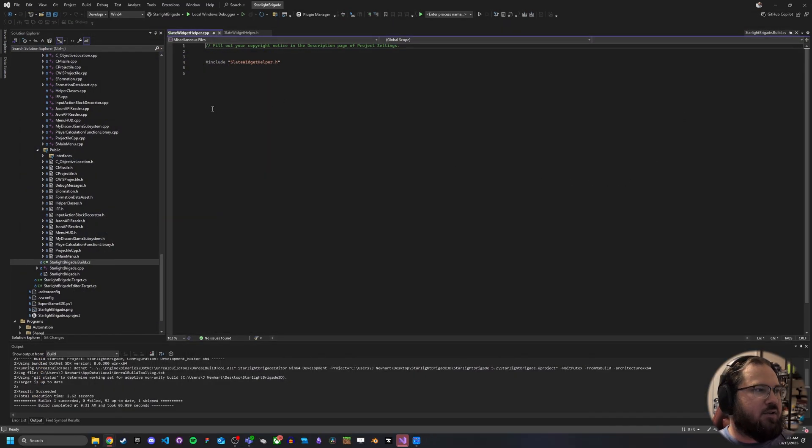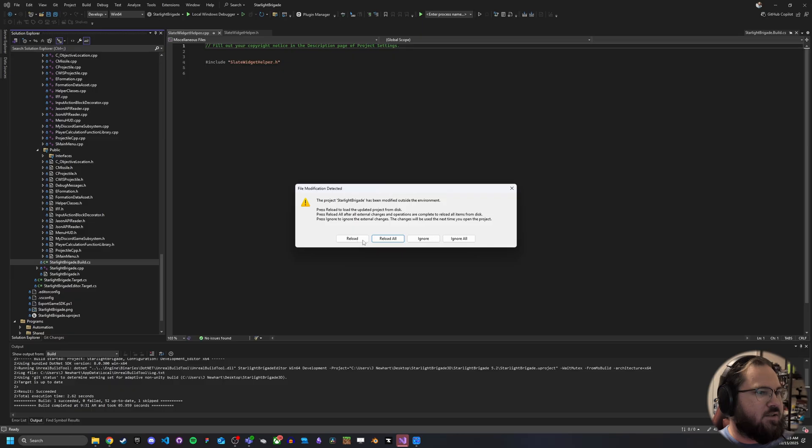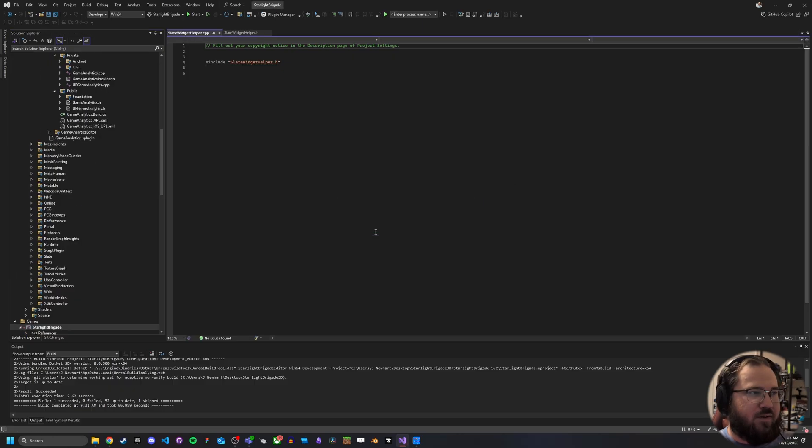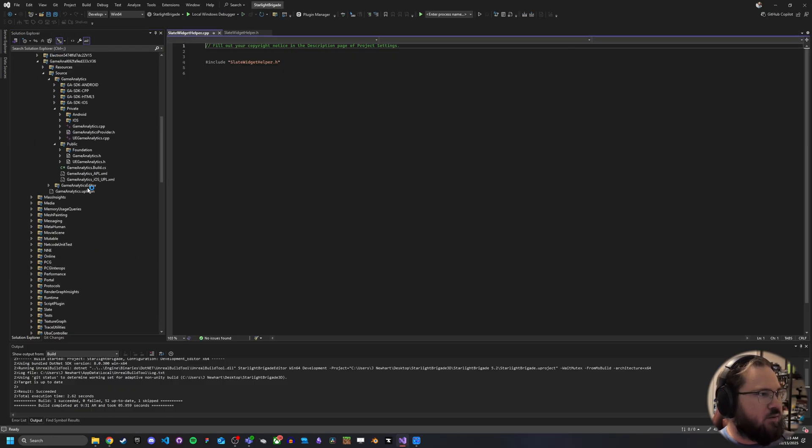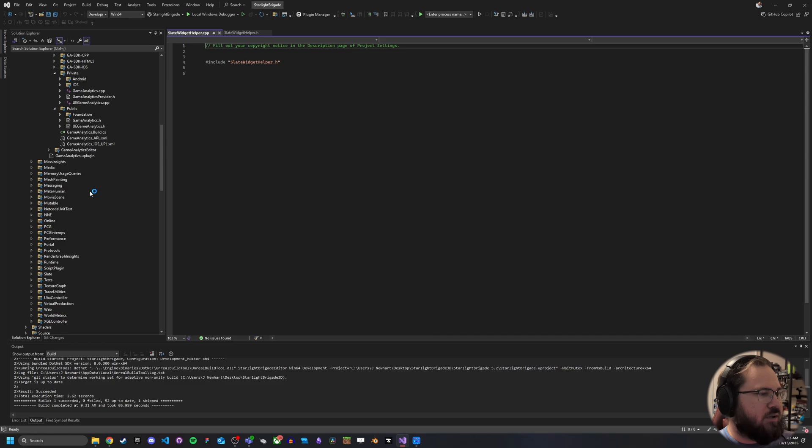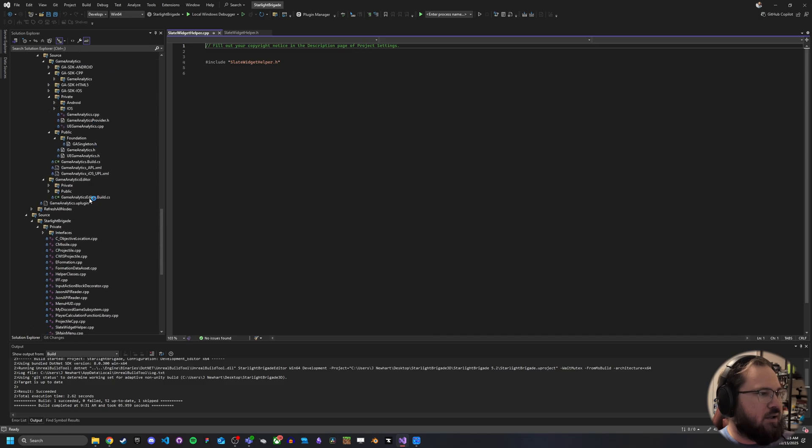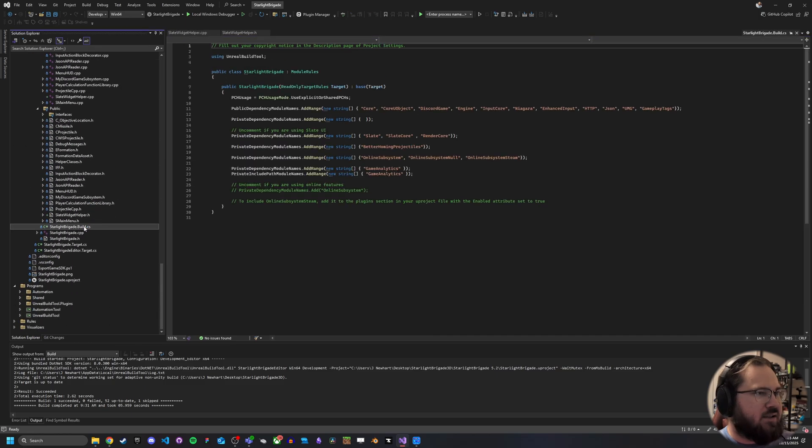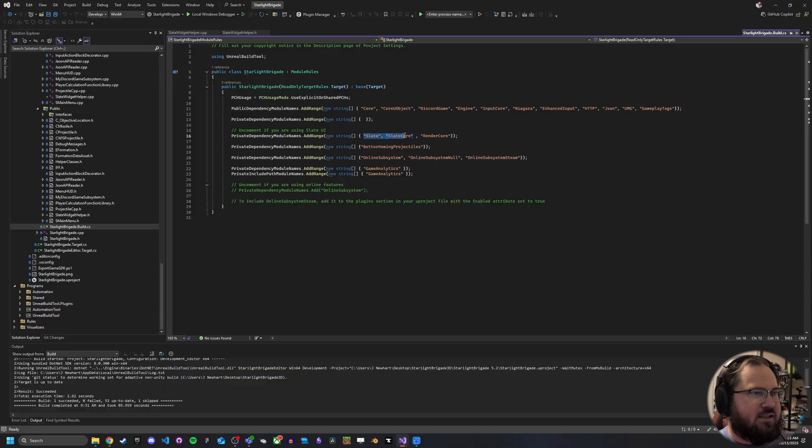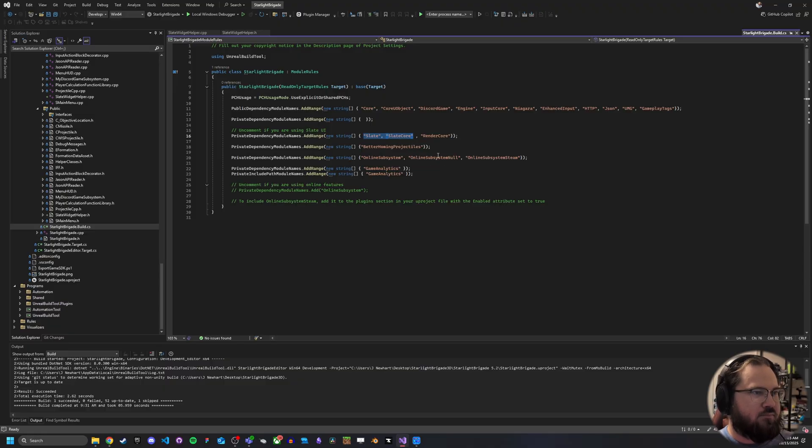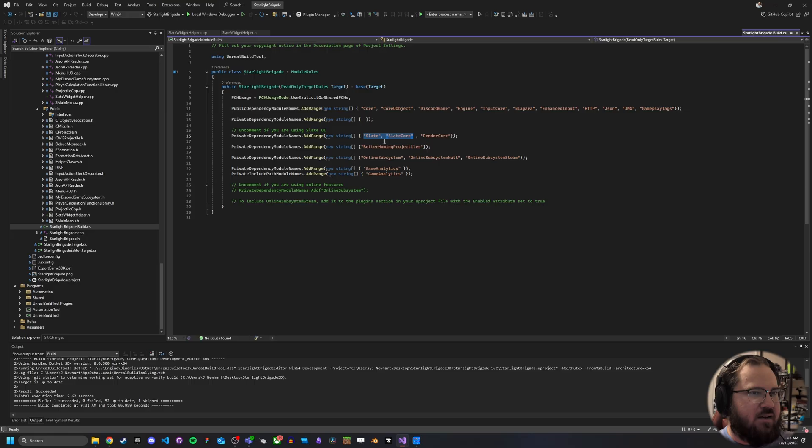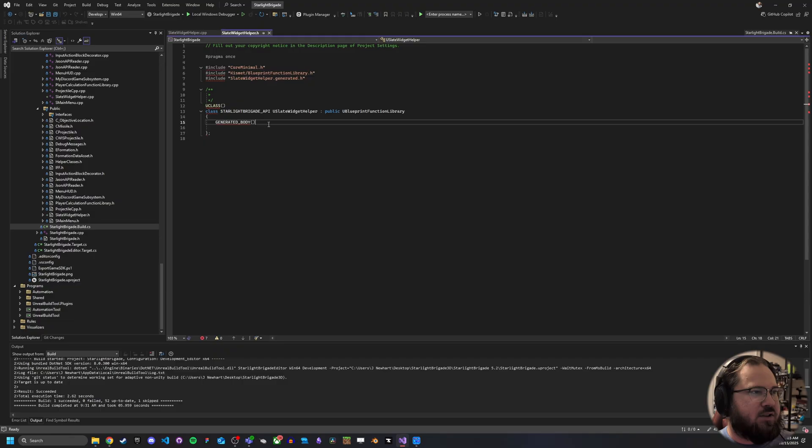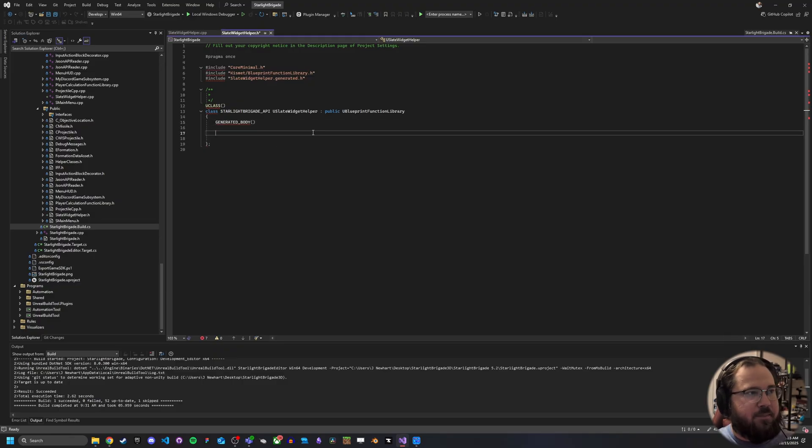Now, this should already be there. But just in case it's not, you want to make sure to go to your build file. So it'll be usually under the name of your project.build.cs. And you want to make sure you've got slate and slate core. Now, it should have that by default, but if it doesn't, you'll want to make sure that's there. Then we'll go ahead and go back to our blueprint function library here for the slate widget helper.